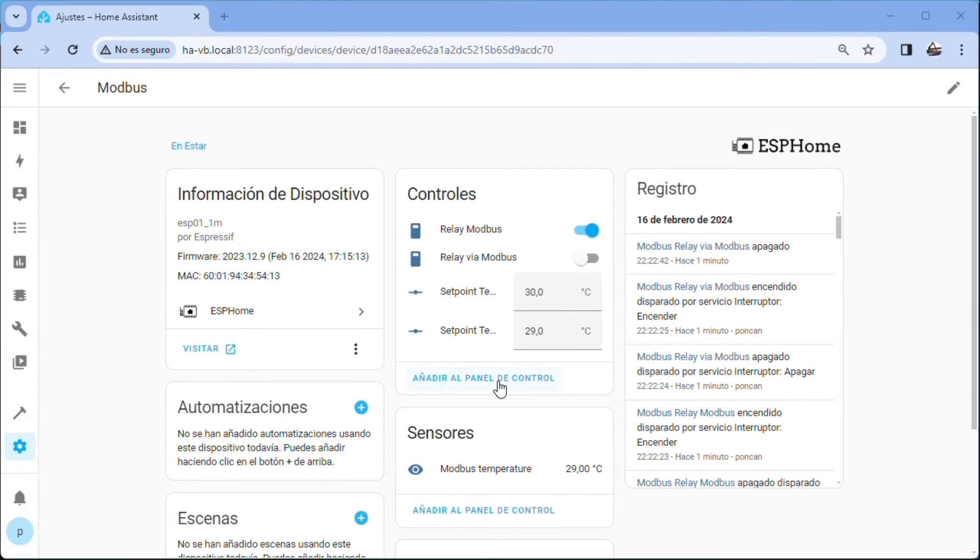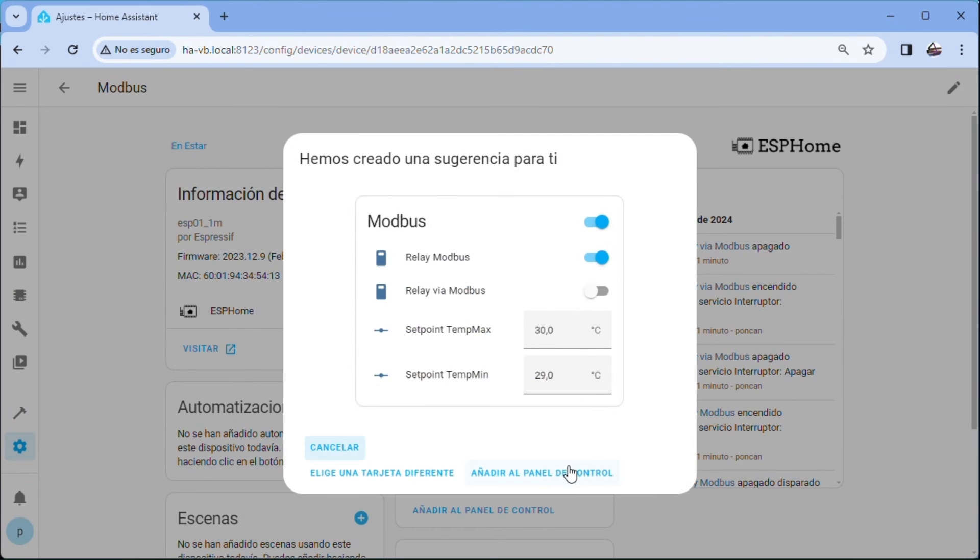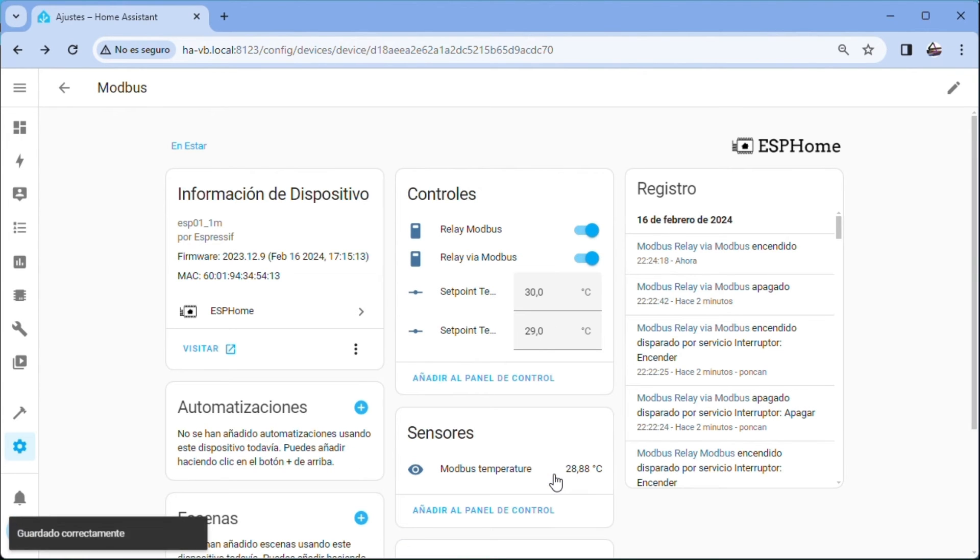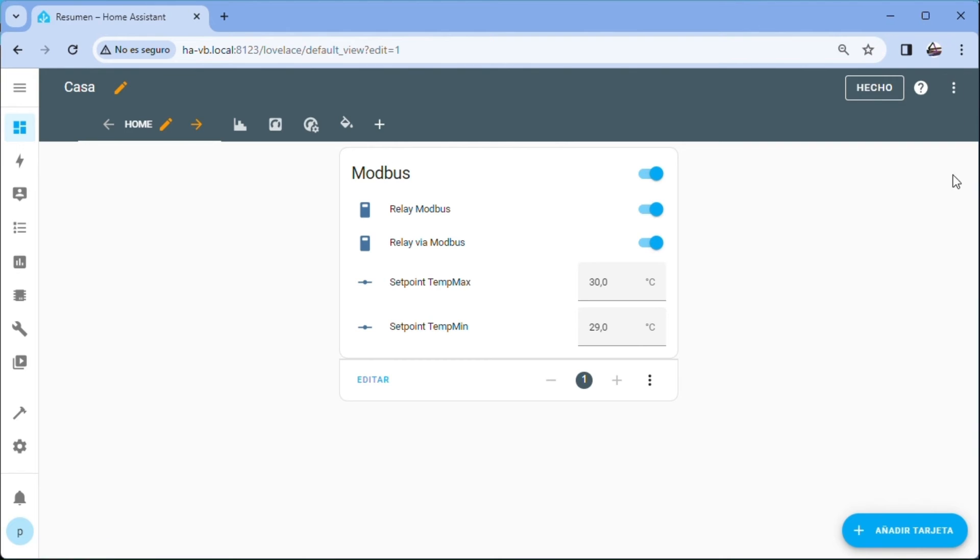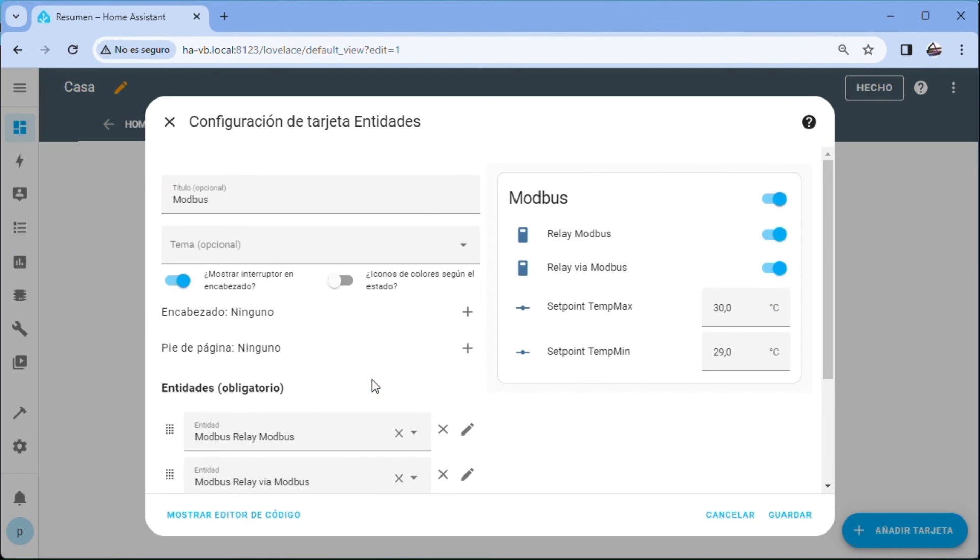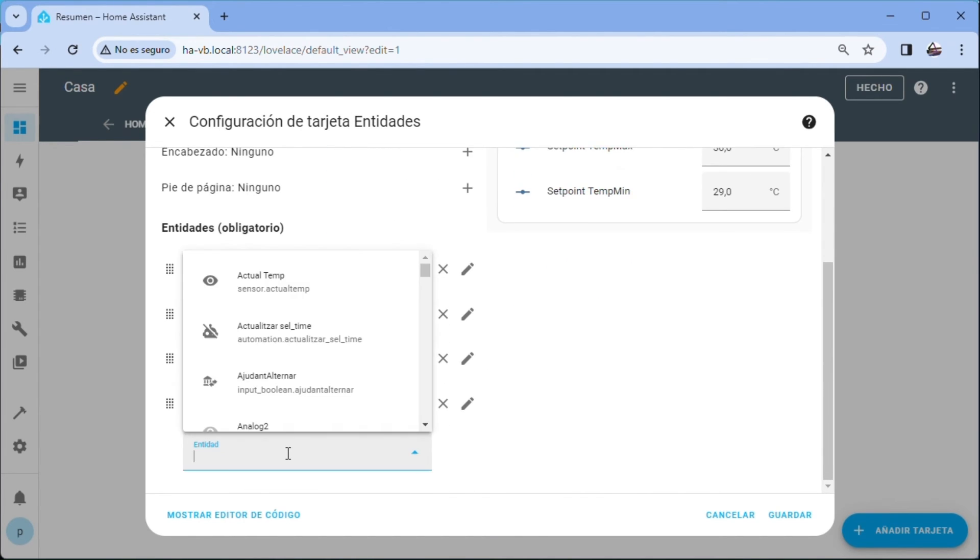Add to control panel, controls. Following. Add to dashboard. Let's go to the control panel, home. Edition. Edit. Modbus card. We uncheck show header switch. We mark colored icons according to the state. We add Modbus temperature.